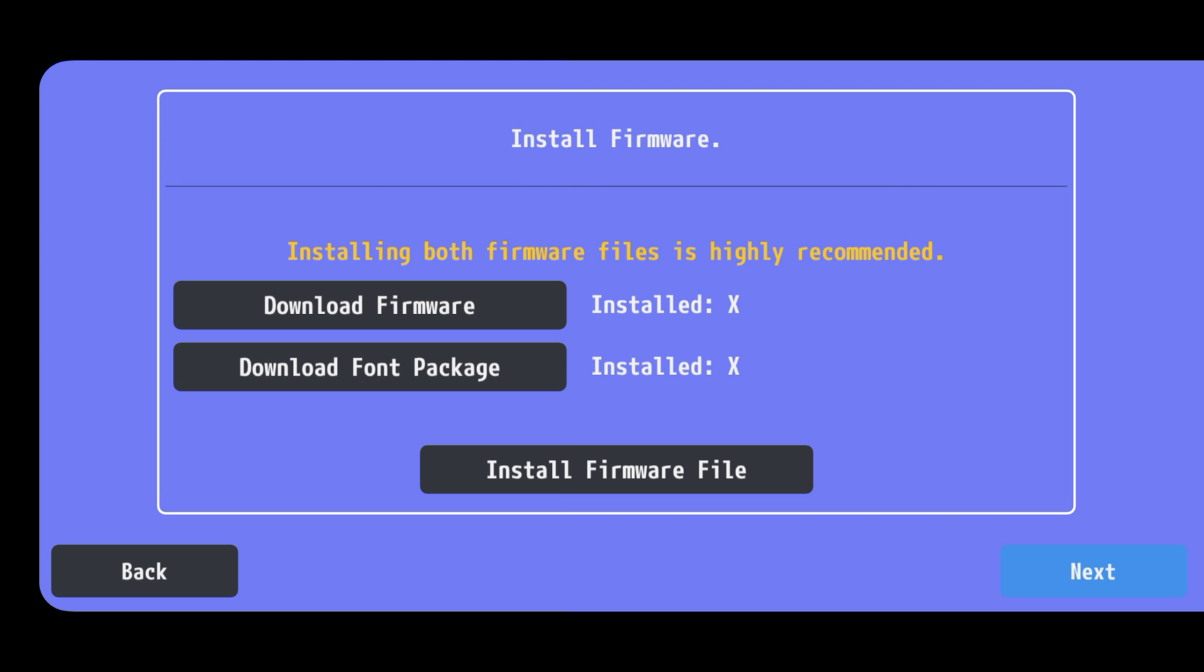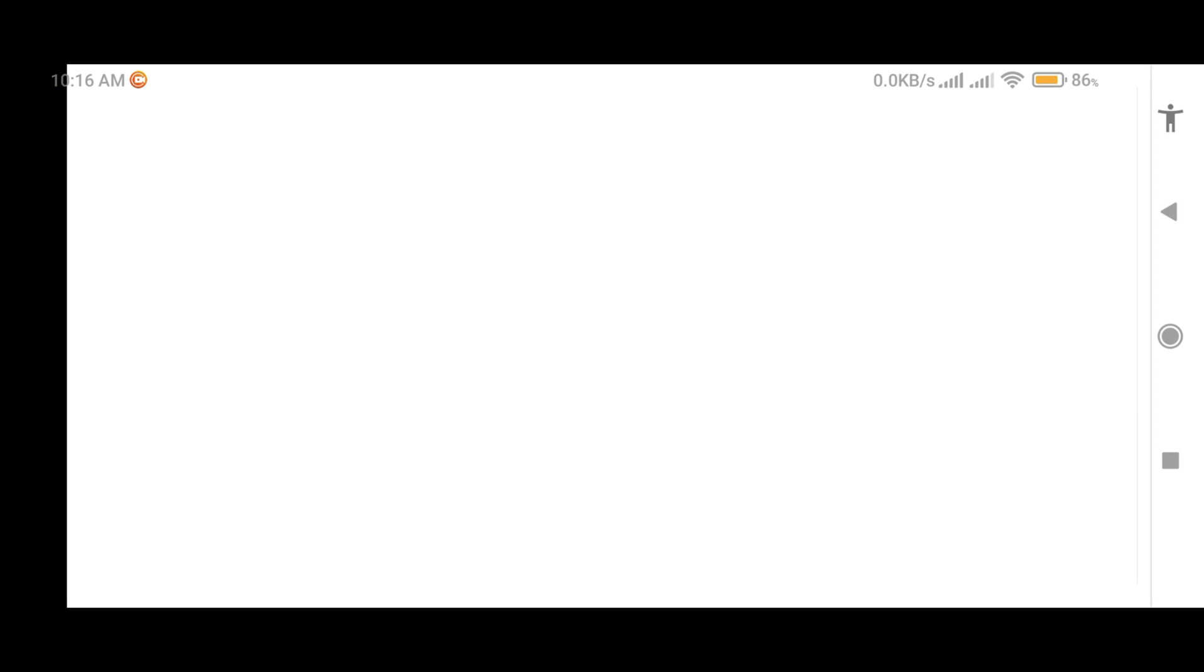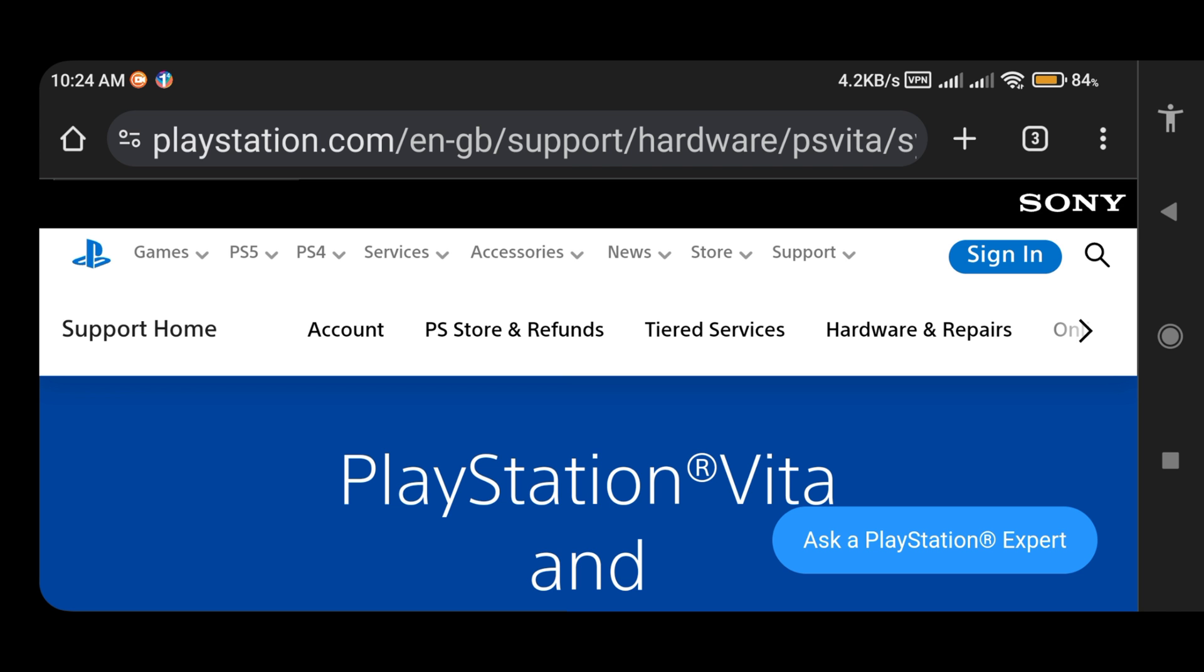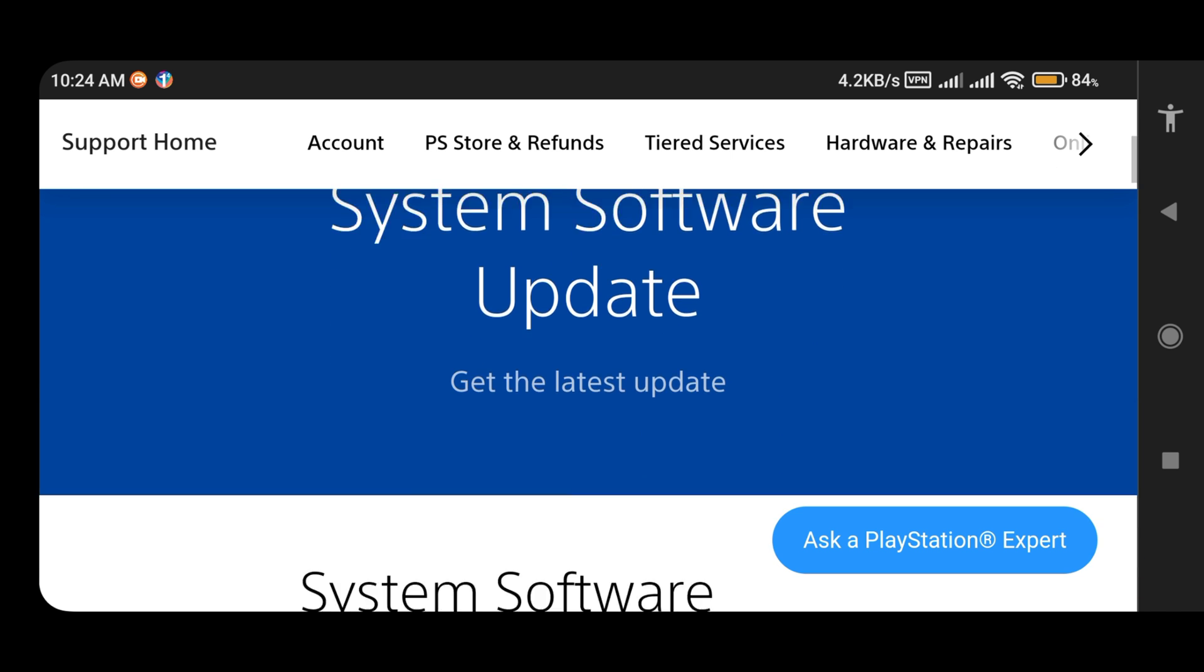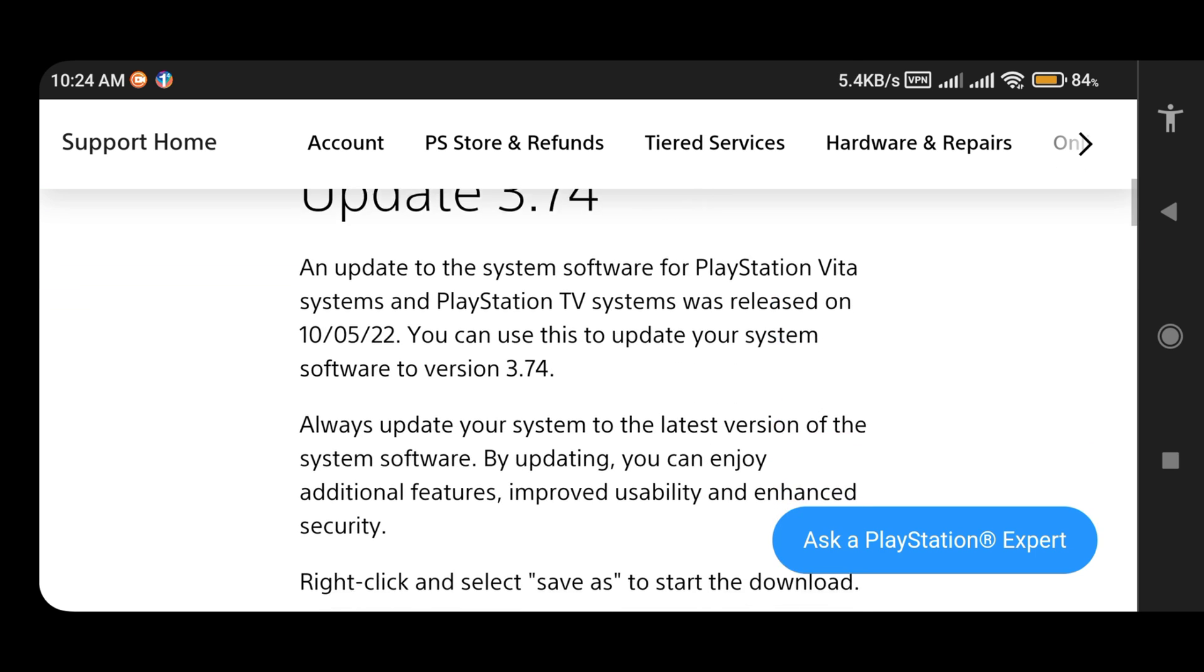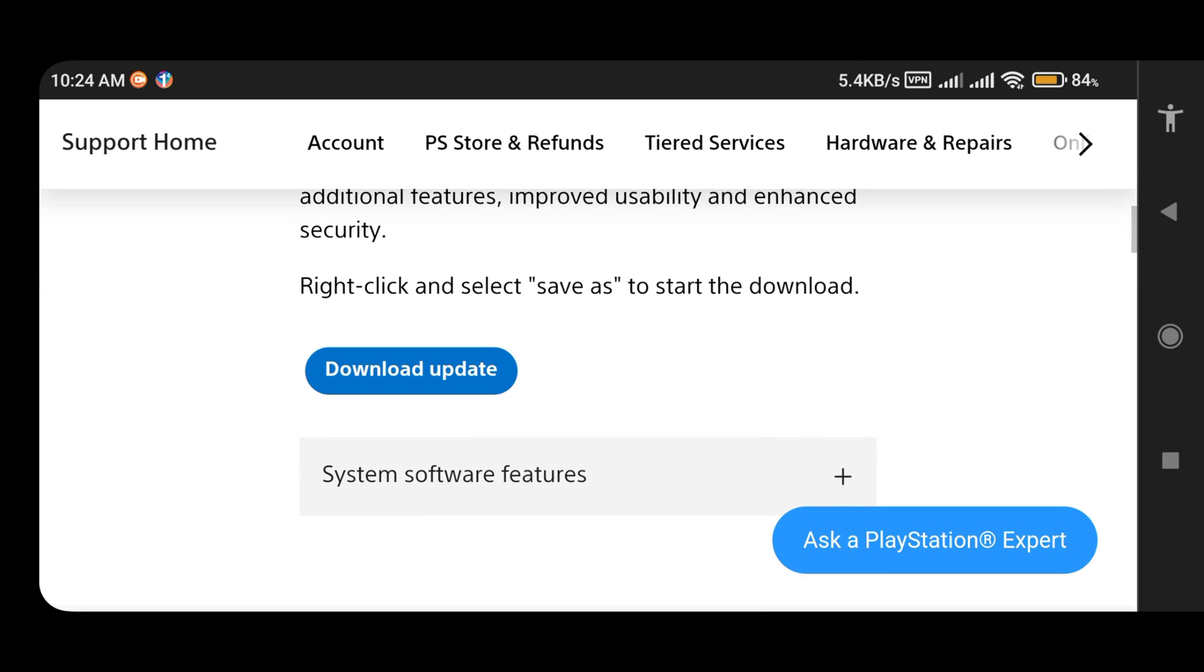Then Vita 3k will ask you to download the firmware and font package, which are mandatory components for Vita 3k. If you click on download firmware, a new tab will open and it will take you to the PlayStation website. PlayStation provides us with the system software. Click on the download update.